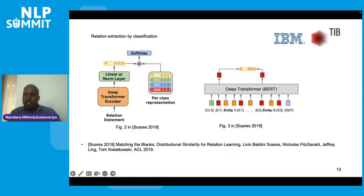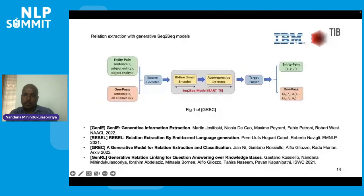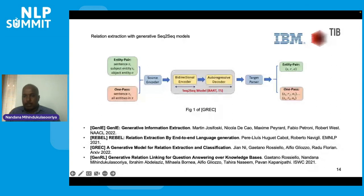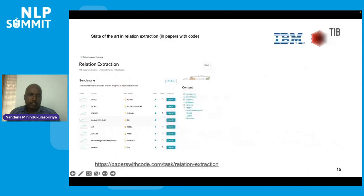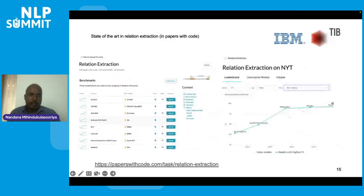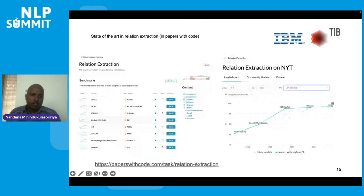Even more recently, state-of-the-art relation extraction models use sequence-to-sequence models such as BART or T5. A model is trained to generate the subject, object, and their relations token by token using an encoder-decoder system — essentially translating a sentence to a set of relations. In most benchmarks, generative approaches are outperforming other methods. Performance has improved significantly, from the low 50s to the 90s in F1 over the last 10 years. PapersWithCode is highly recommended for more information on relation extraction benchmarks.